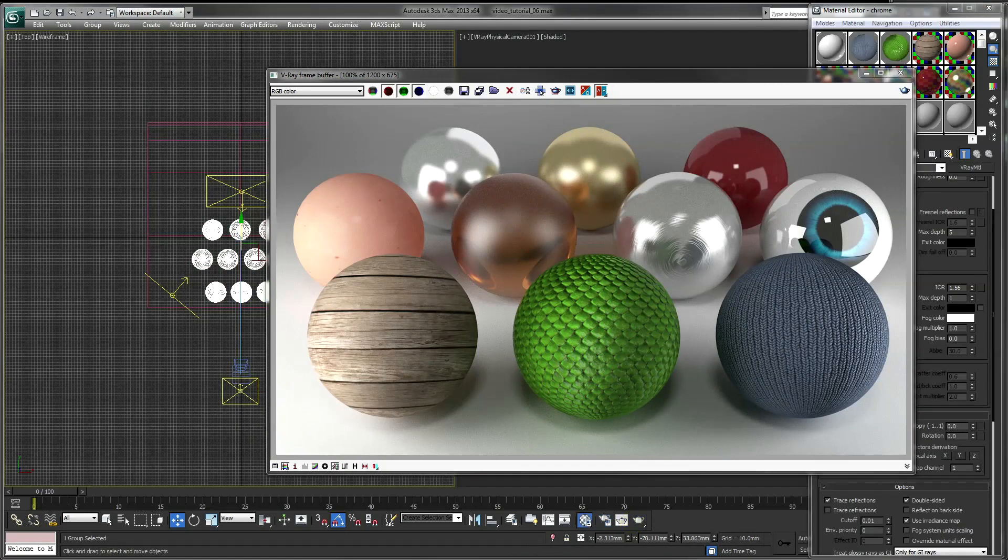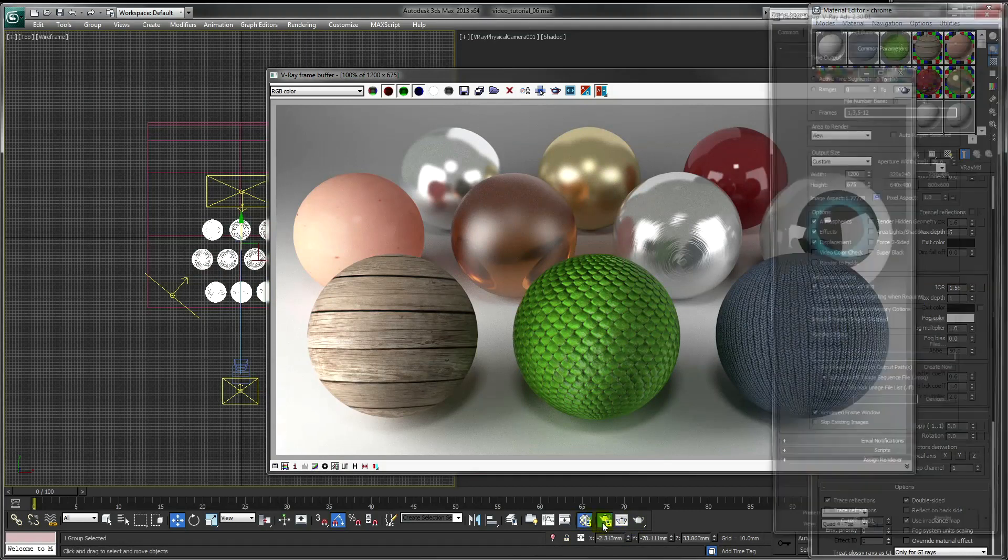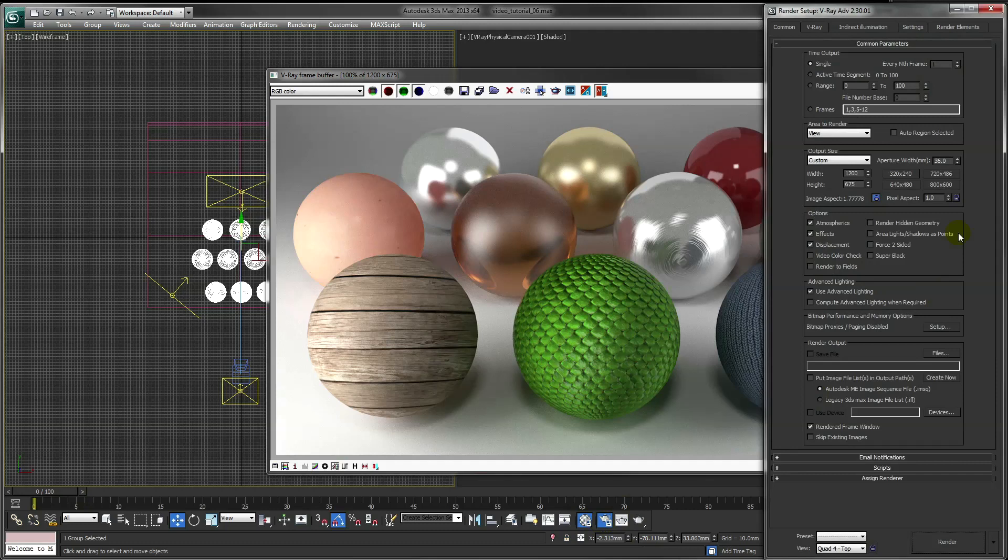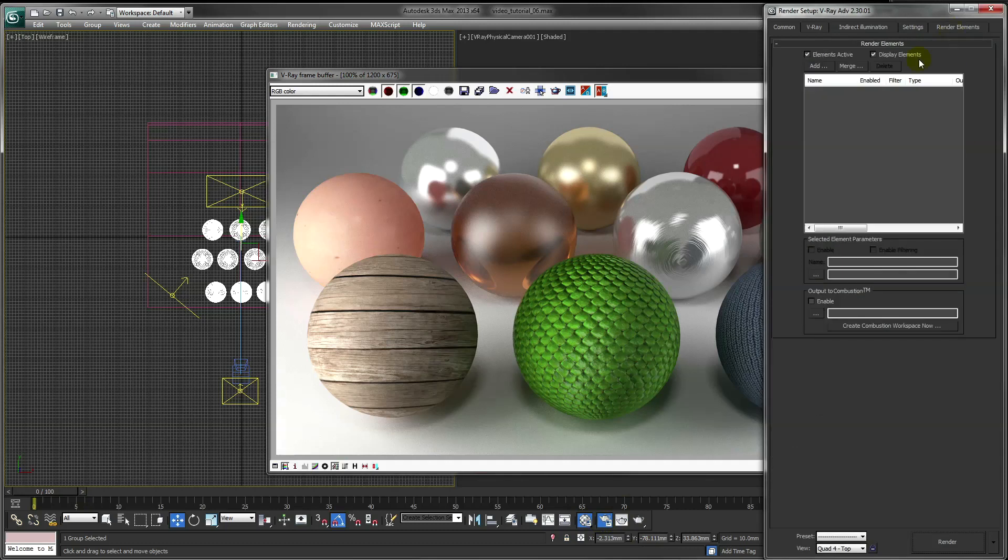If I know I'm going to be applying any post to my image, the last thing I'll do is render in passes. To do this, go to your render setup. And under render elements, click on add.